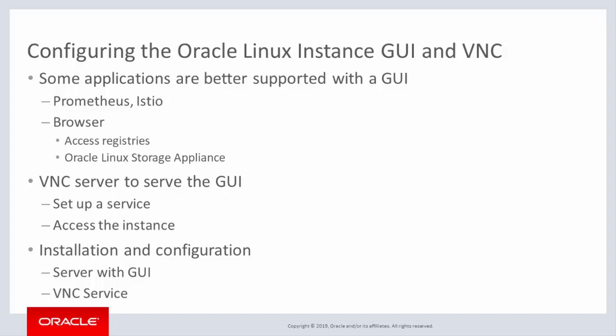Because the instance runs in Oracle Cloud Infrastructure, you will have to serve the instance GUI. For this purpose, install VNC server software. This is set up as a service and enabled so that it is always accessible.